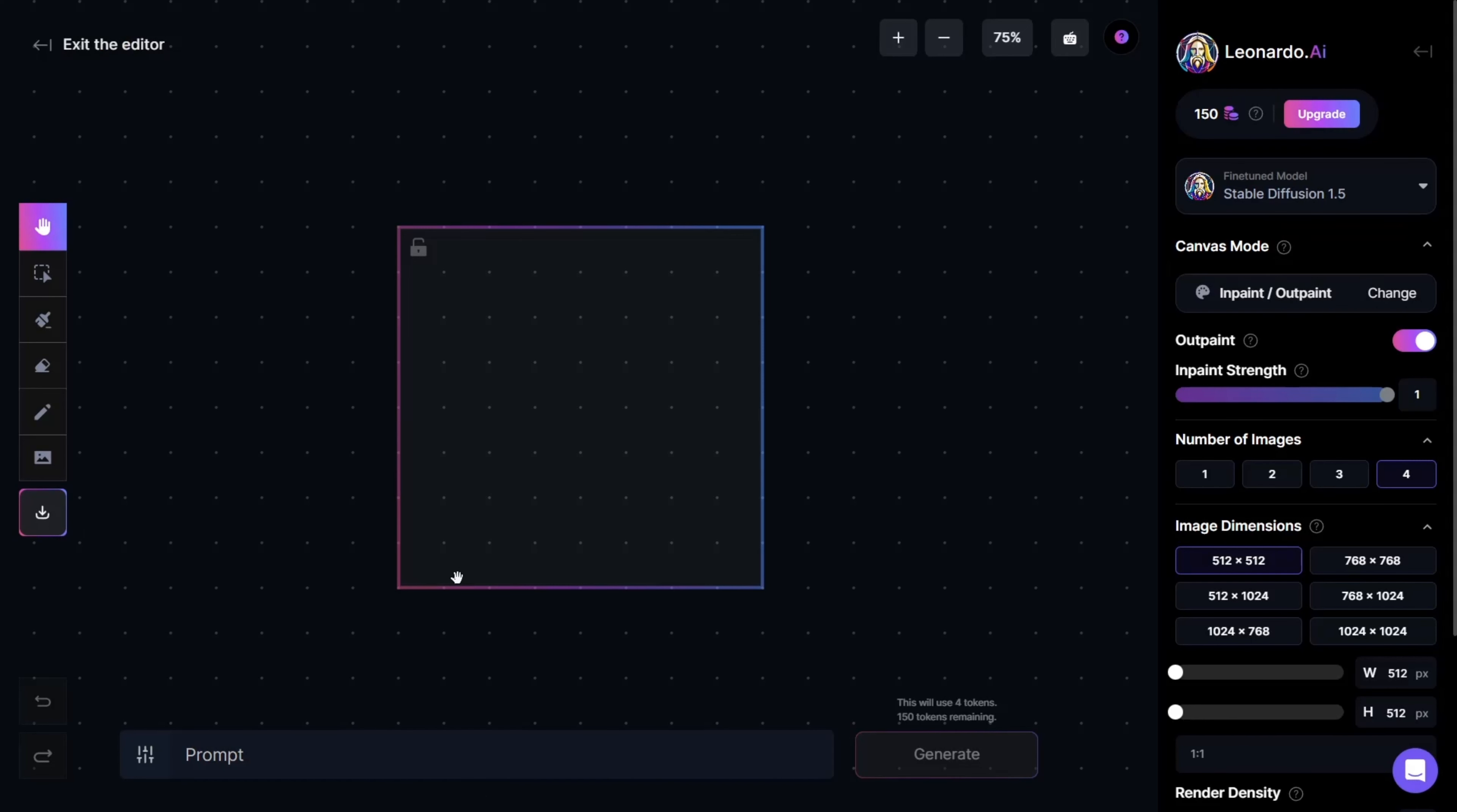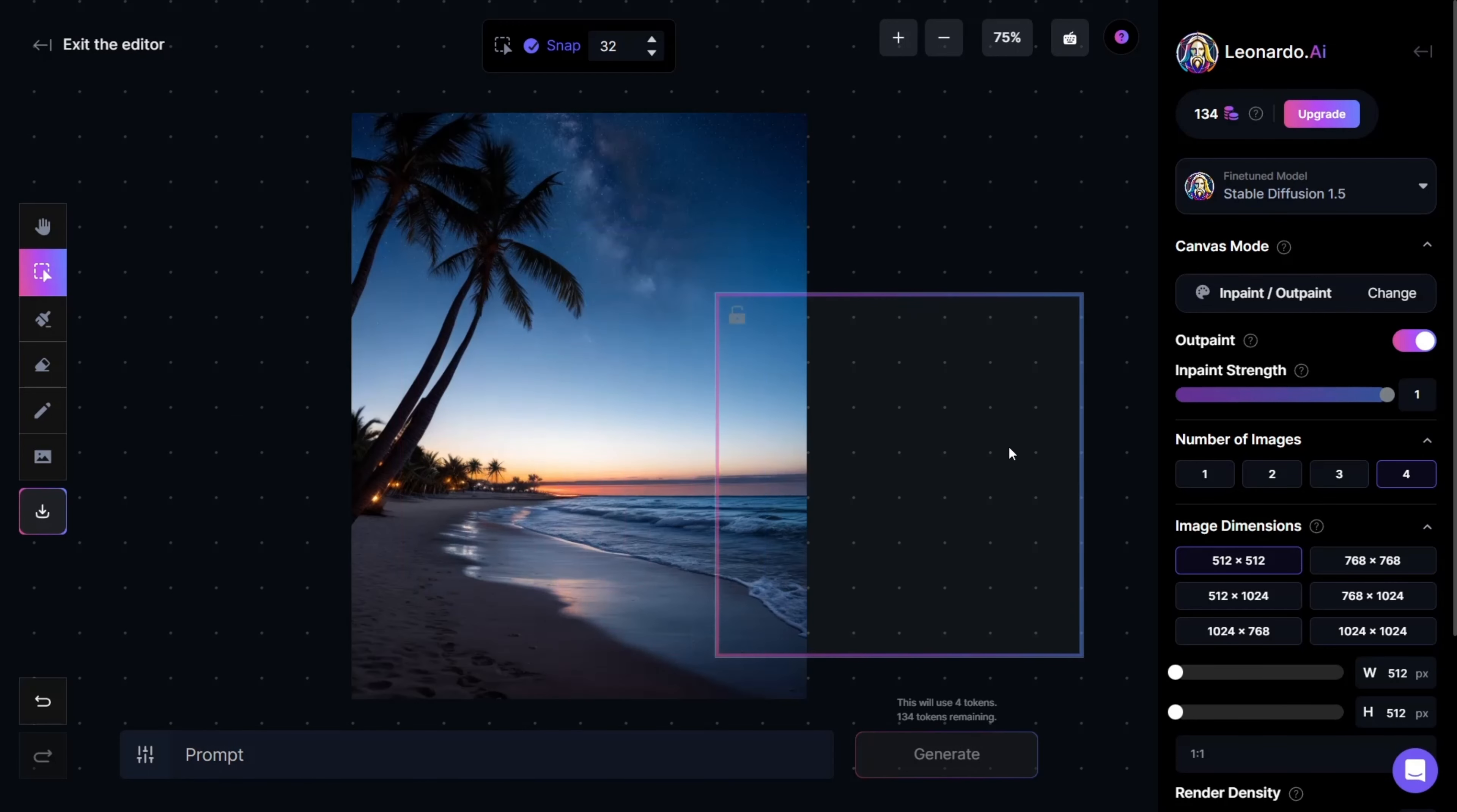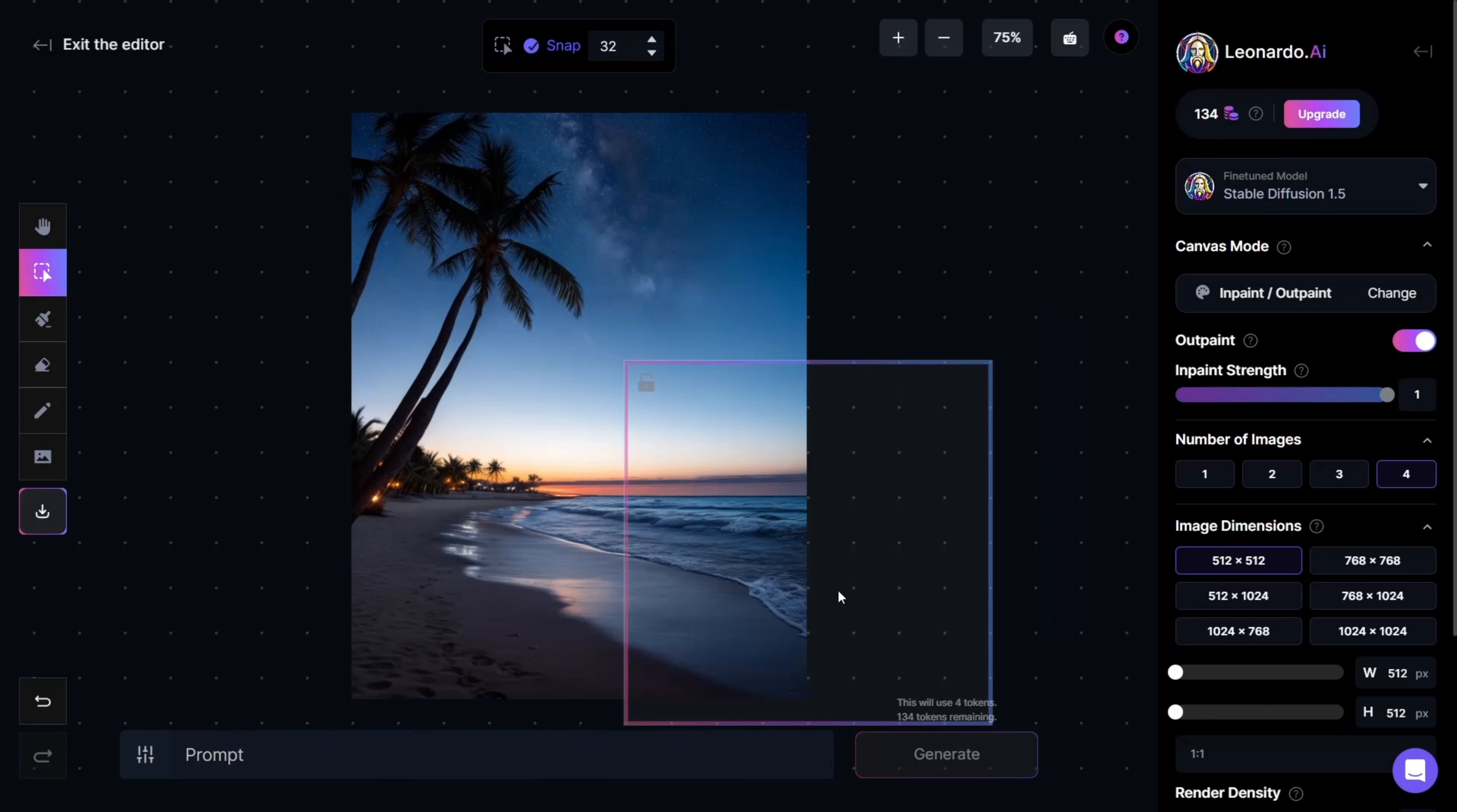In AI Canvas, you can take an image and expand upon it. We'll use the example that we just generated a moment ago, and now we'll expand it to make it larger.